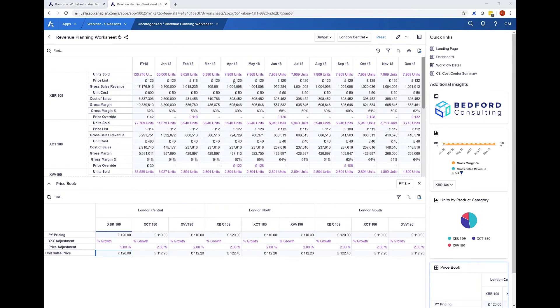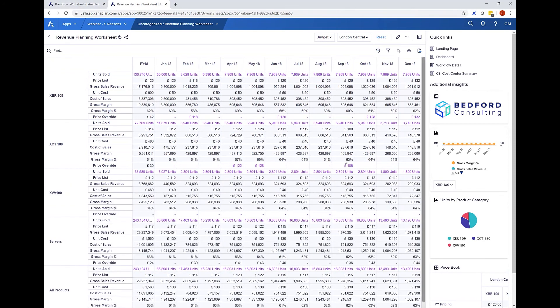When done I can then move this grid back into the right hand pane and see my full data set again.